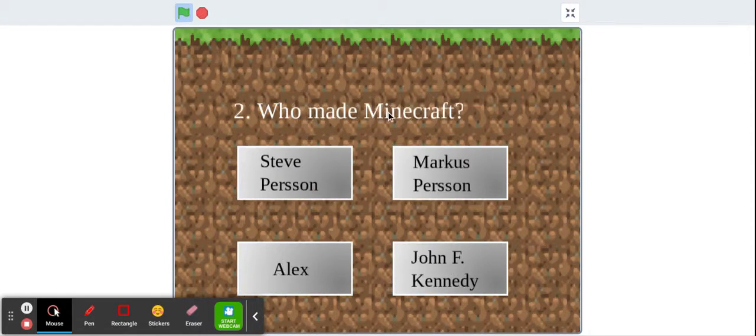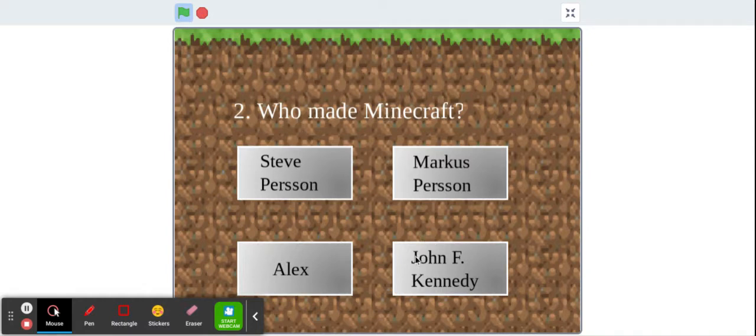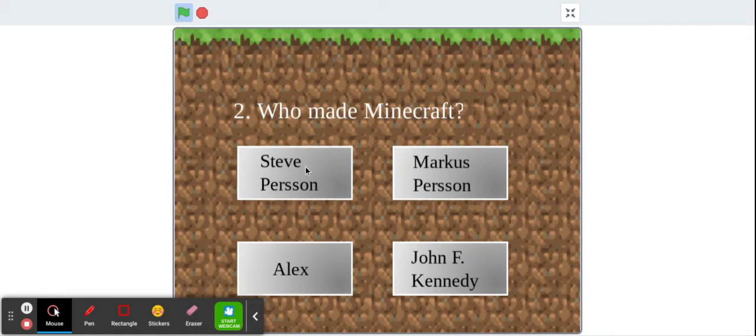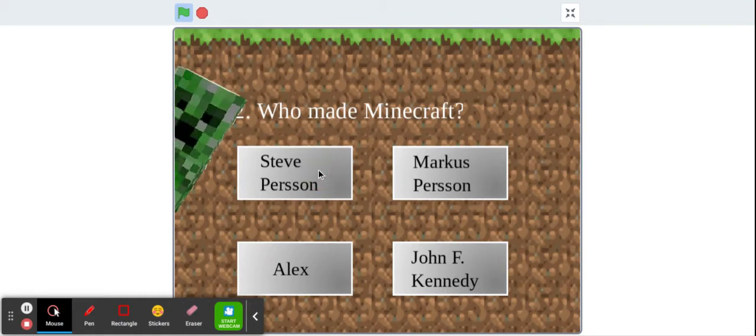Who made Minecraft? John F. Kennedy died like in the 20th century. Alex is one of the characters. I don't know. These are probably the same people, but I'm just gonna go with this.